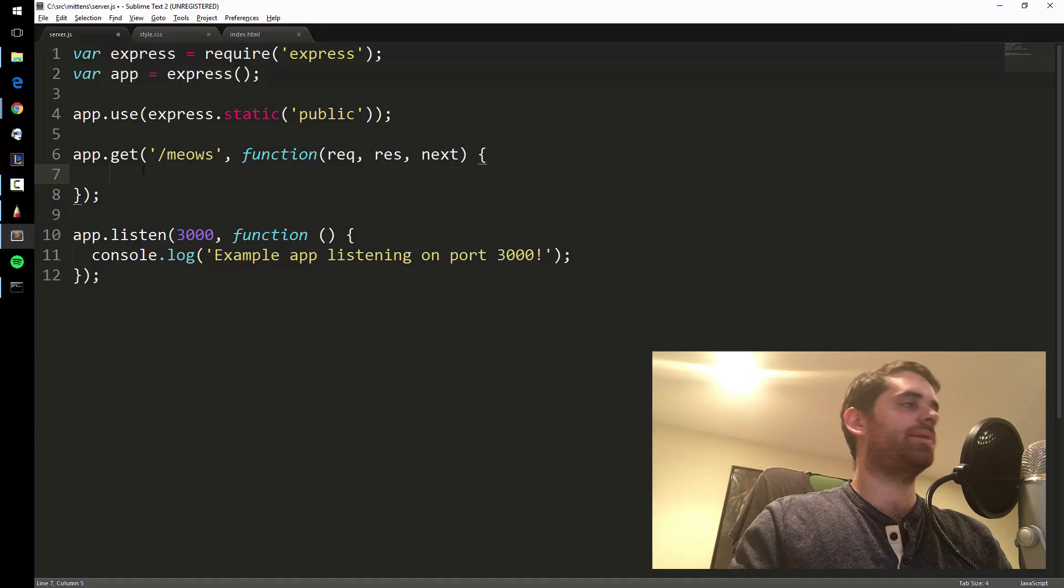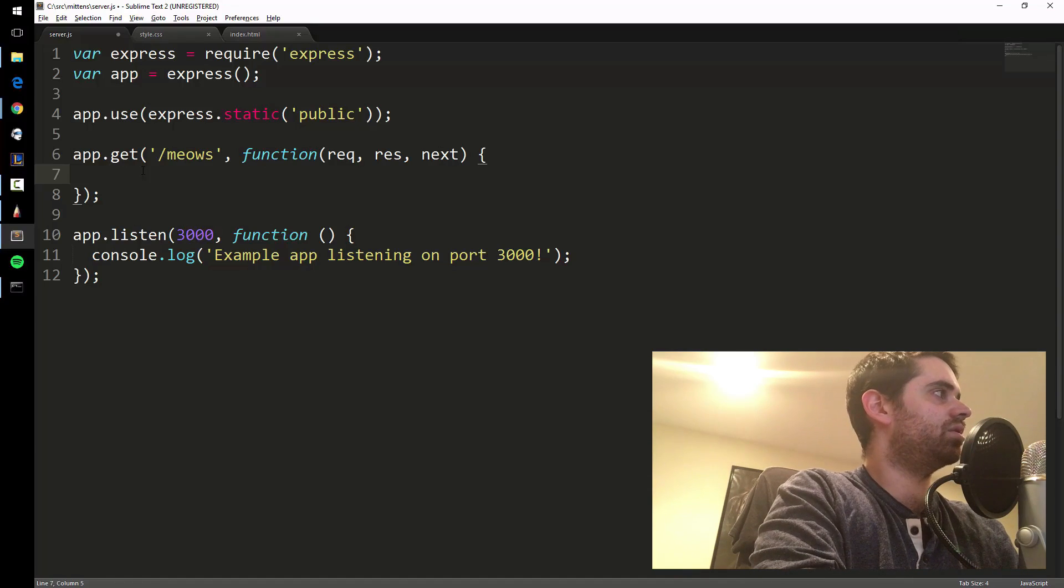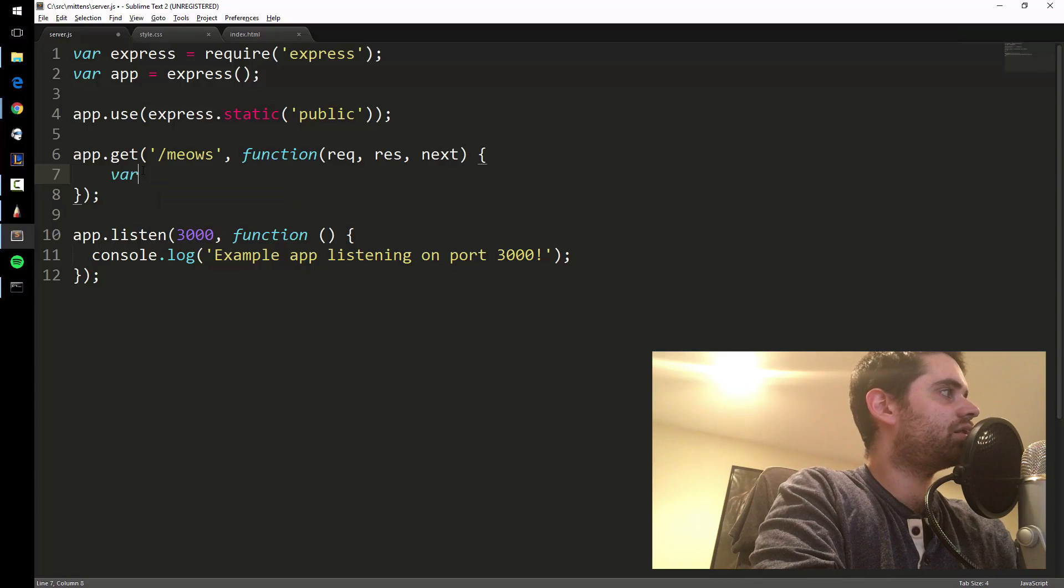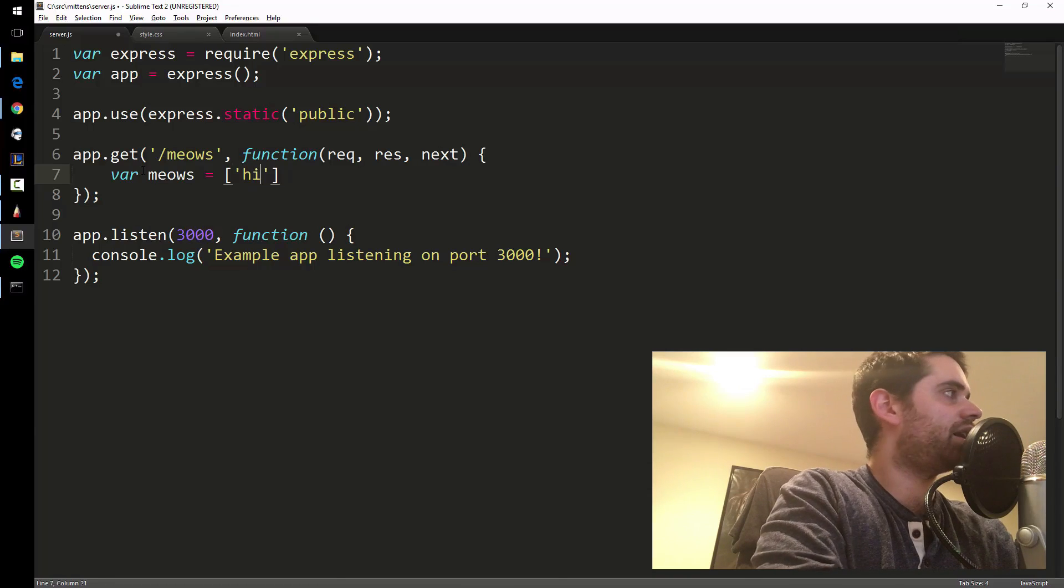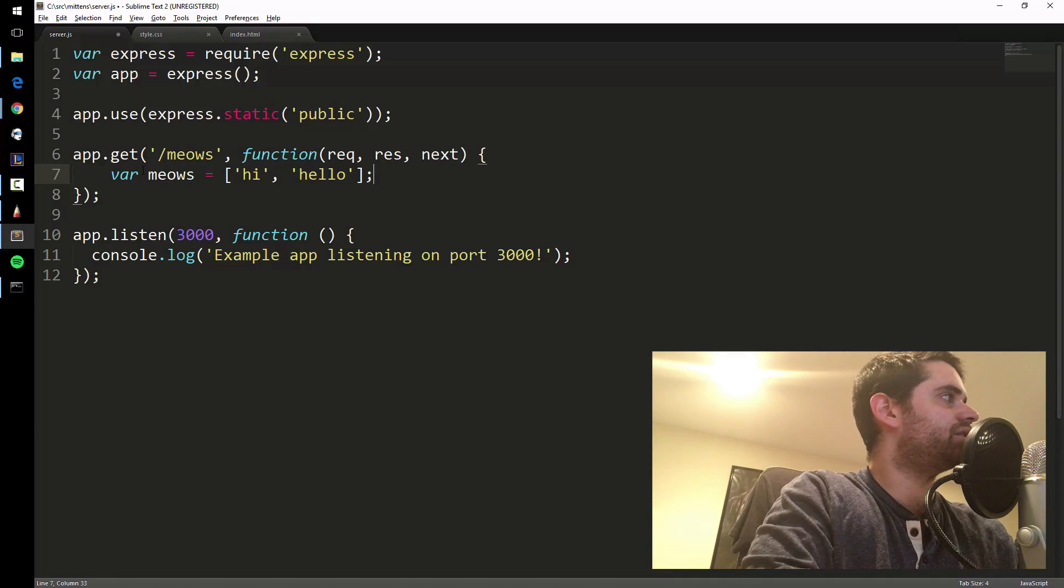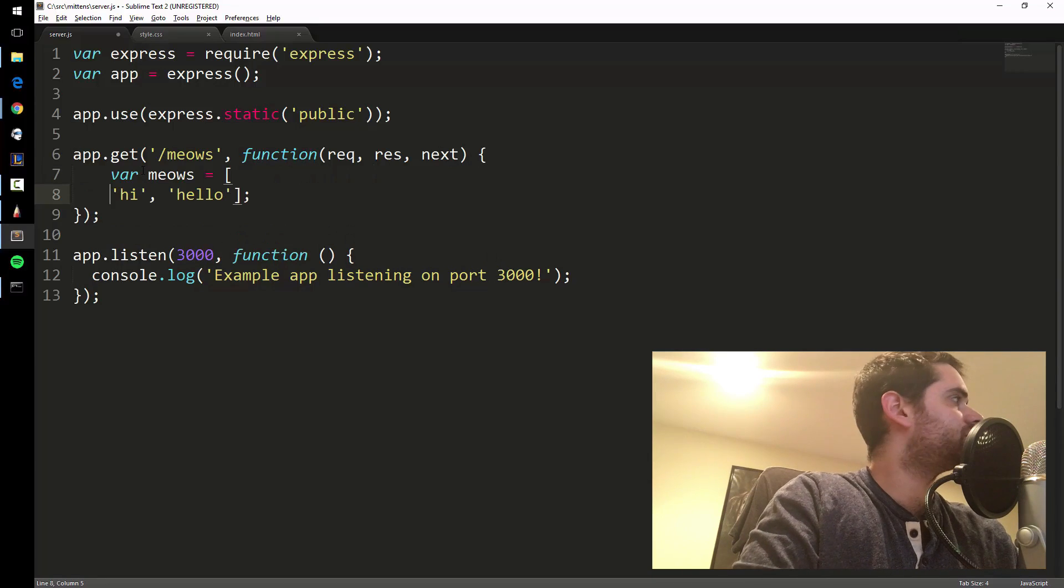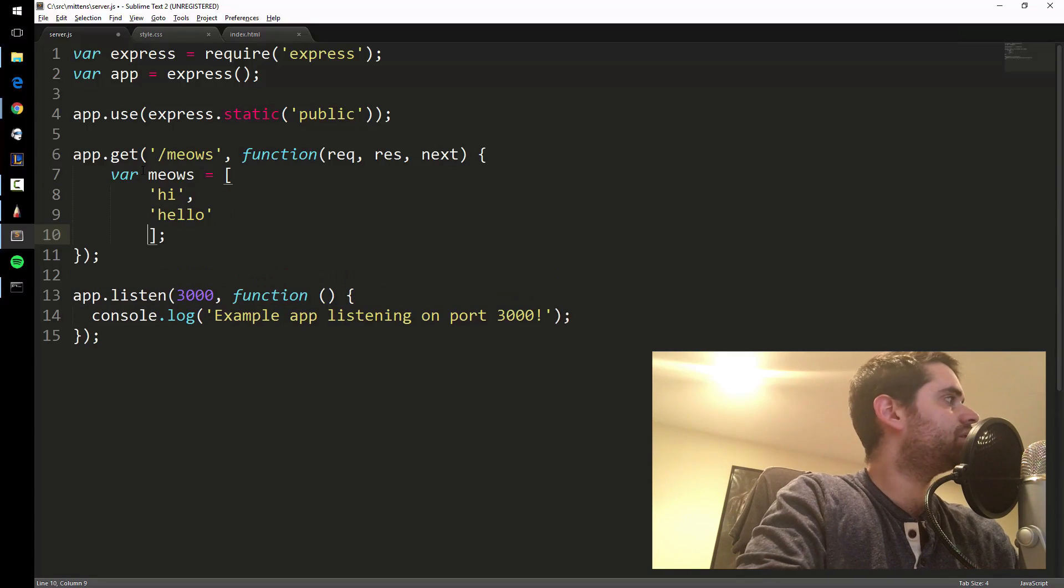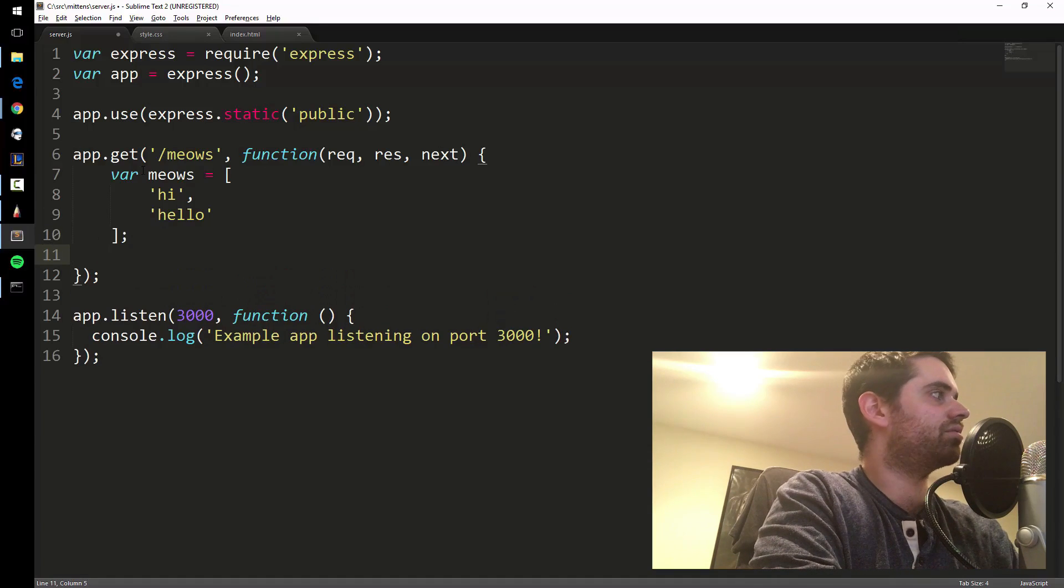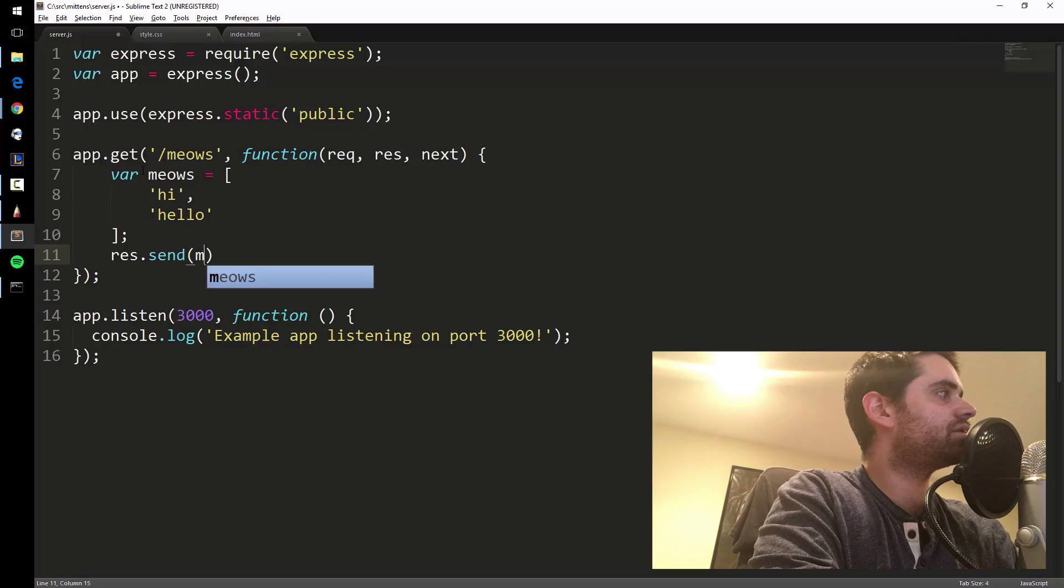So let me just type this out a little bit and then I'll go over it. Var meows equals array, let's just say hi, comma, hello - just two items in the array. Let me show it a little bit better. So we have our array.